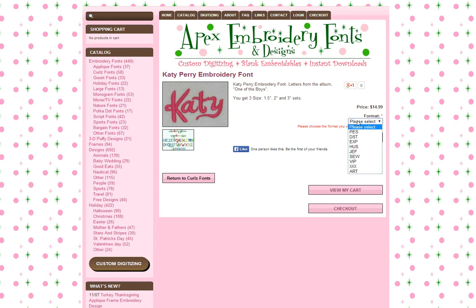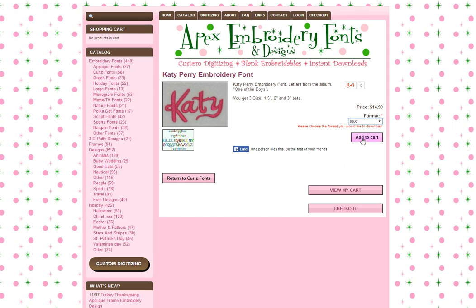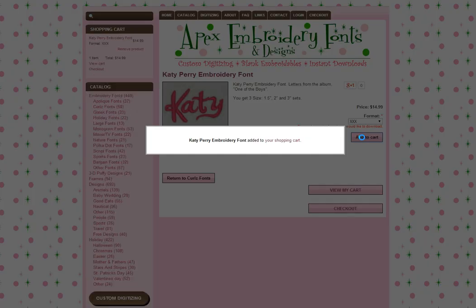This is where you'll select the format extension. I'm using this with a Singer, so I'm going to choose the triple-X format and hit add to cart.